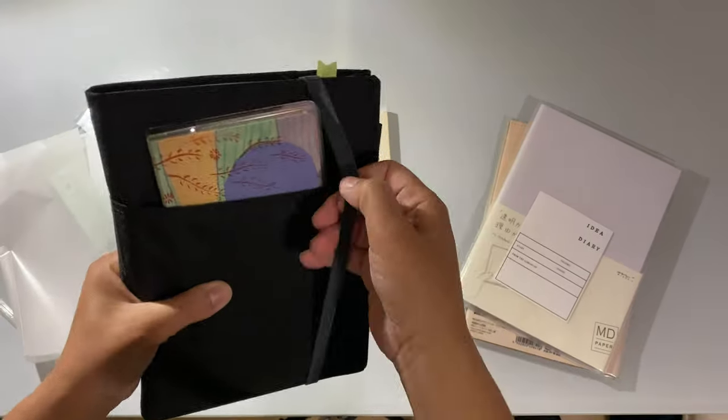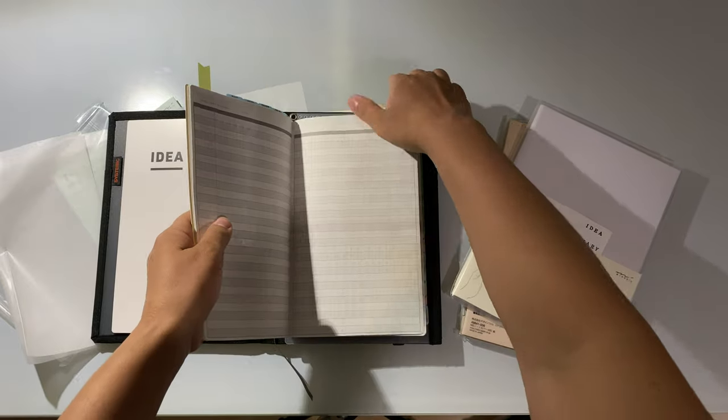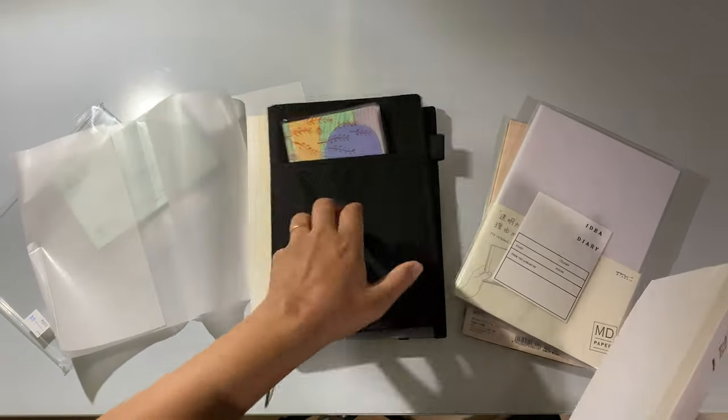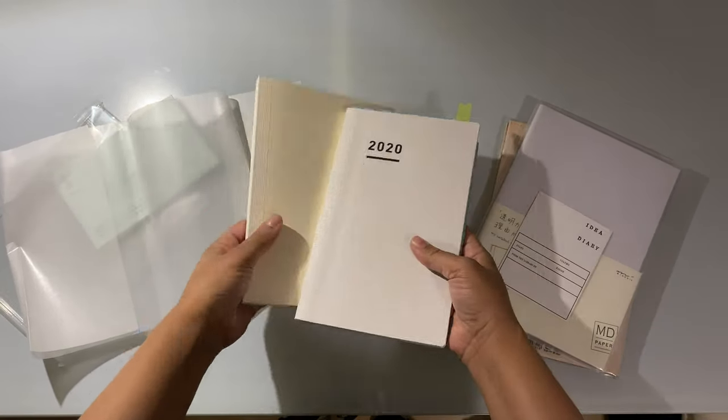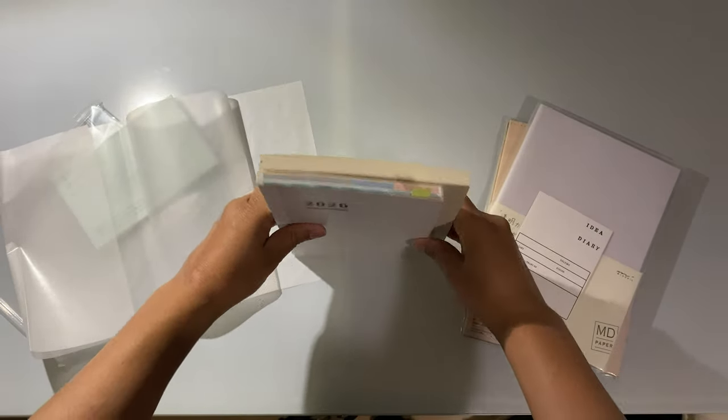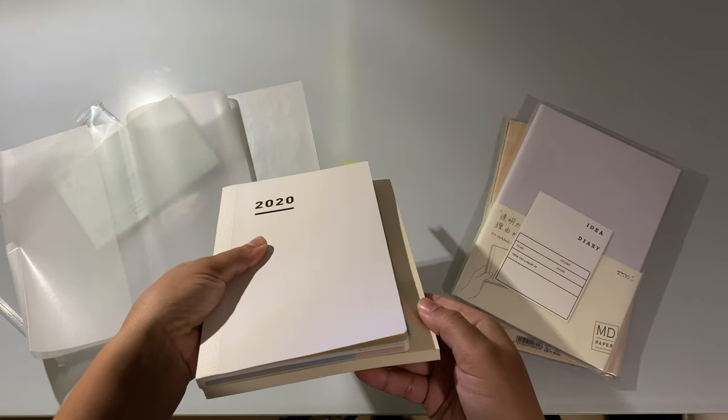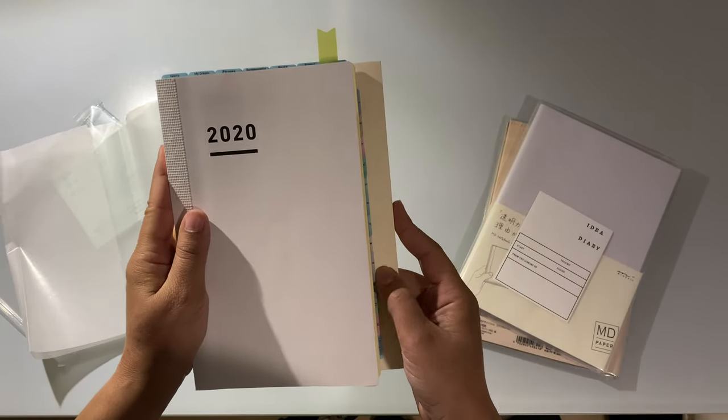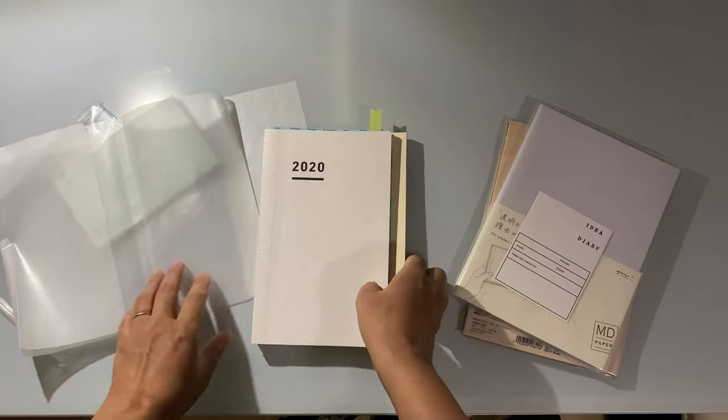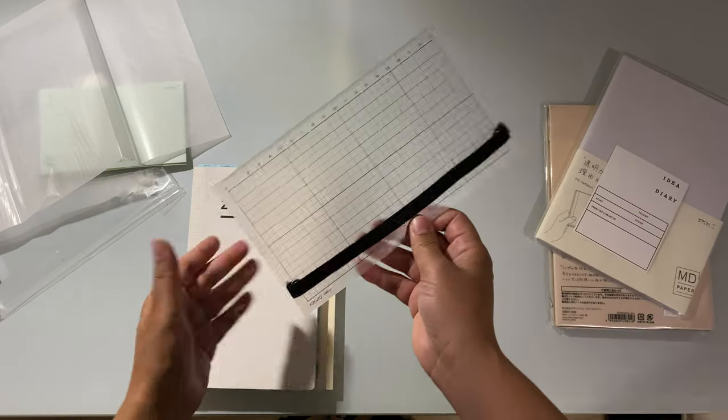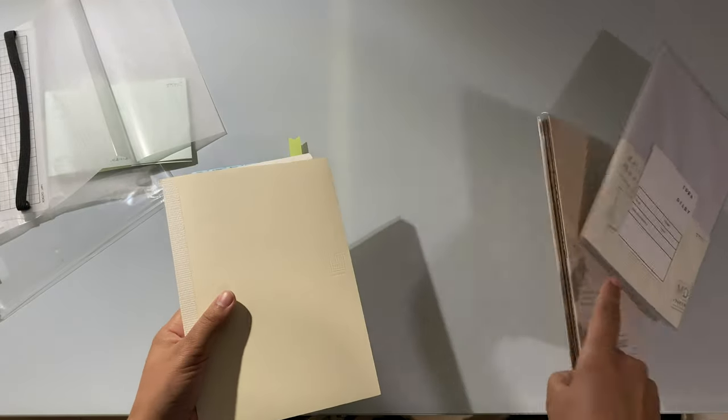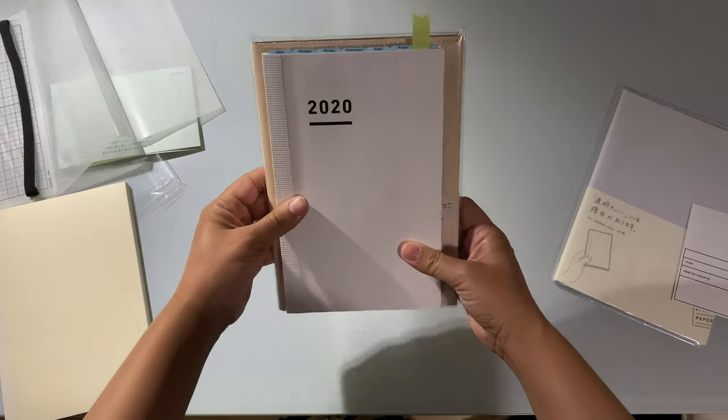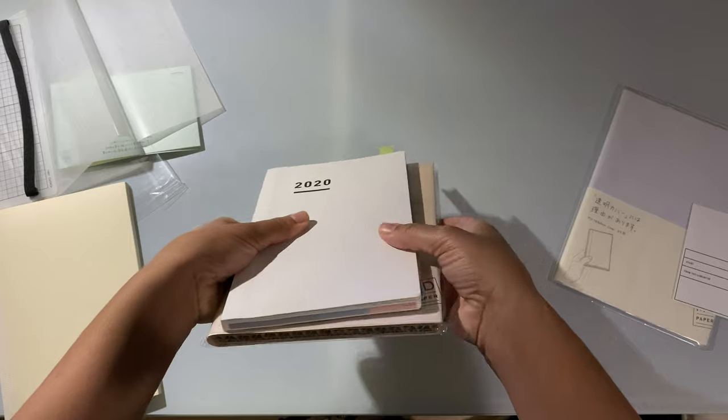So here's the Jibun Tejo A5 slim and the Midori paper in A5. Here's the size difference - you can see that although they are the same length, the Midori notebook is much much wider, almost two centimeters wider than the Jibun Tejo. So that means that this cover is actually probably going to be too big to fit the Jibun Tejo.